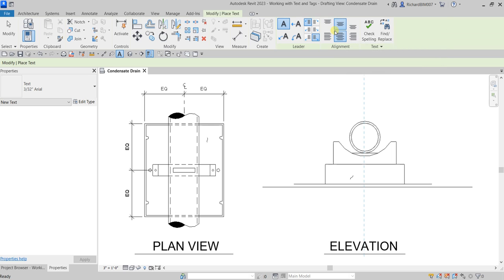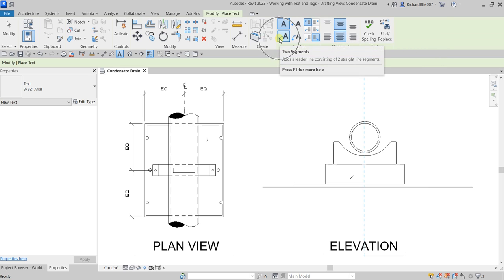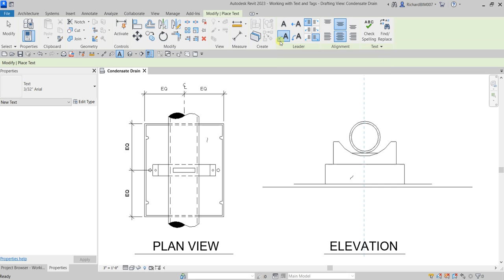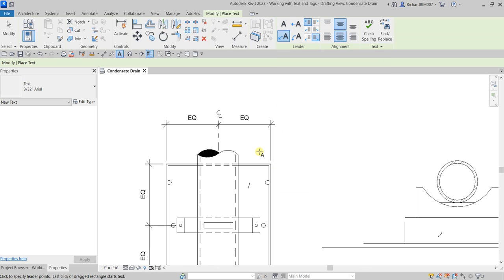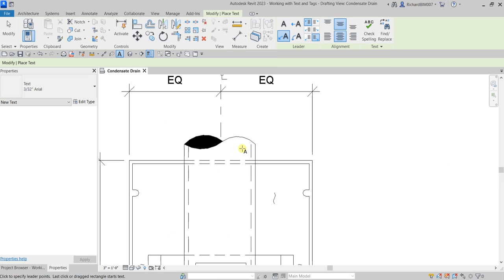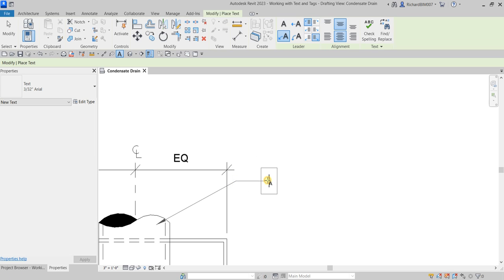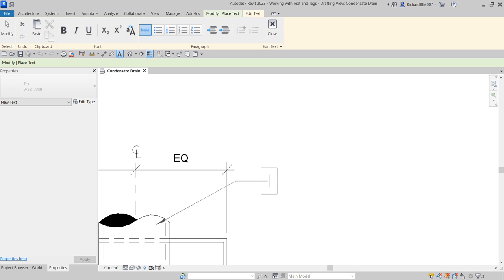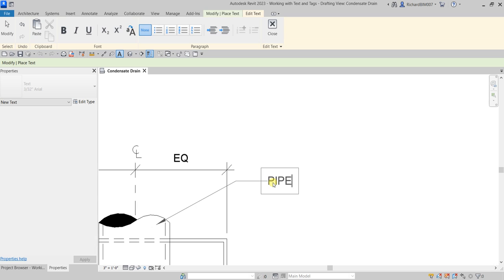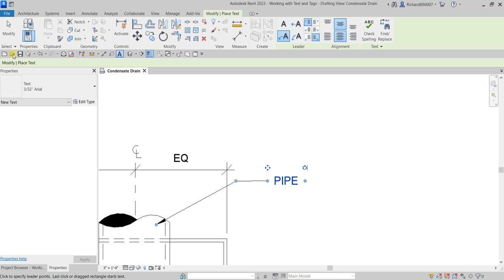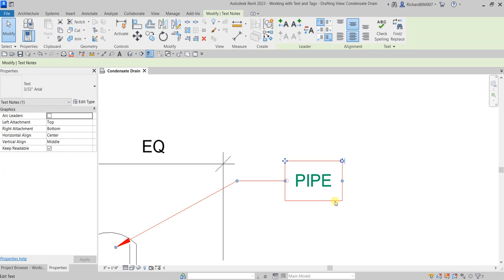I want to have two segments, so I'll click this one. I want to add an annotation, so I'm going to pick the first point, then the second point, then pick another point. After that, I'm just going to type the word 'pipe', then click outside. There you go — then modify.